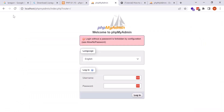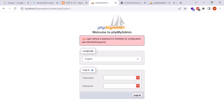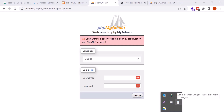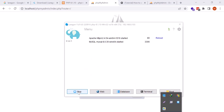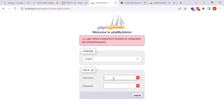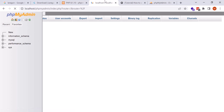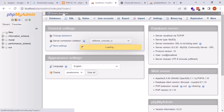Now go back to phpMyAdmin and refresh. Enter root as the username and click Login. If it does not work, stop the Laragon services and then start them all again. After restarting, enter root and log in — and yes, it is now working. Refresh one more time and you can easily access phpMyAdmin successfully.